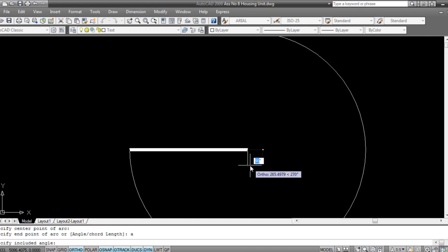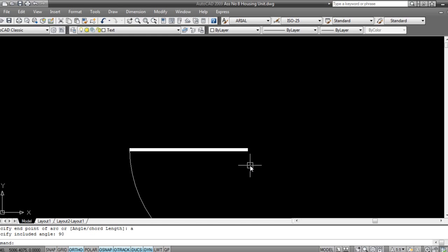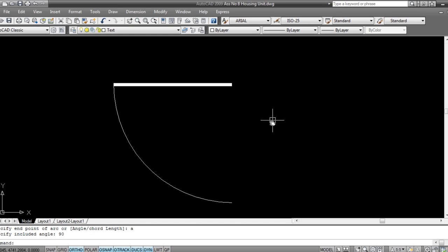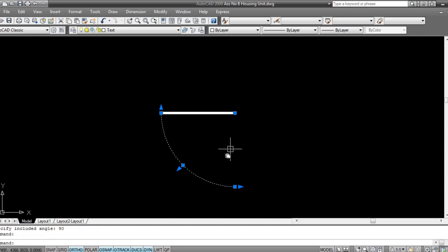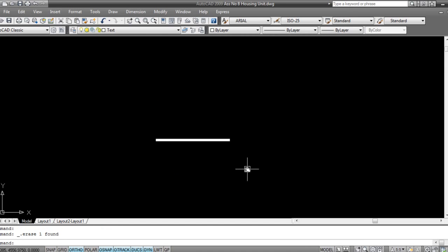Now press 90, that is 90 degrees. Same thing, if you want to flip this thing, I'll go, I'll take